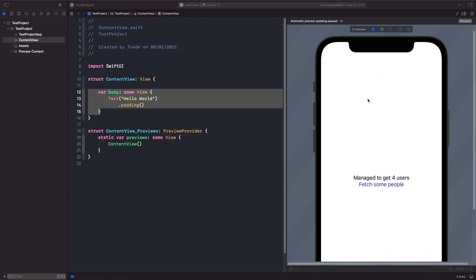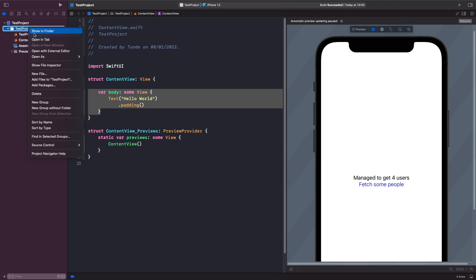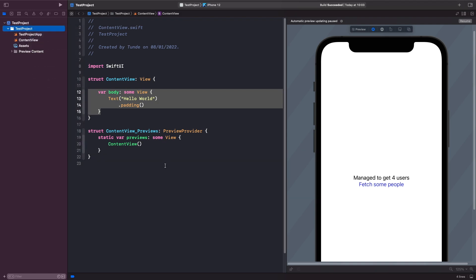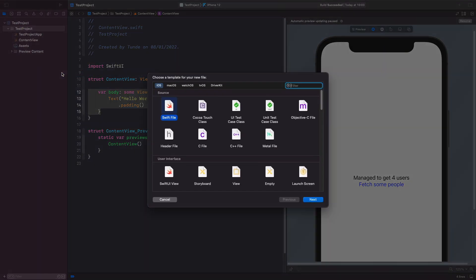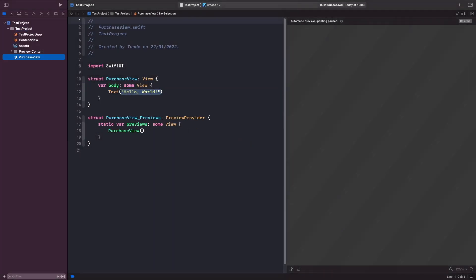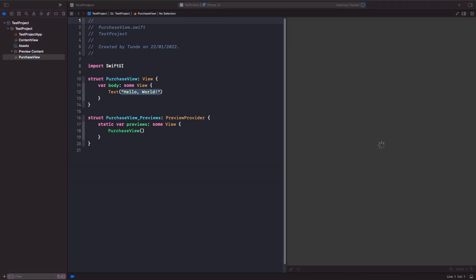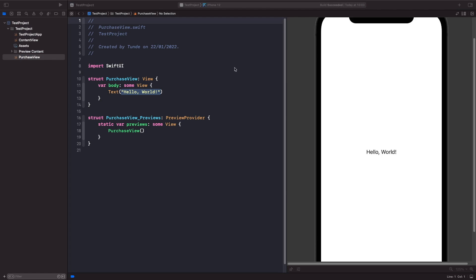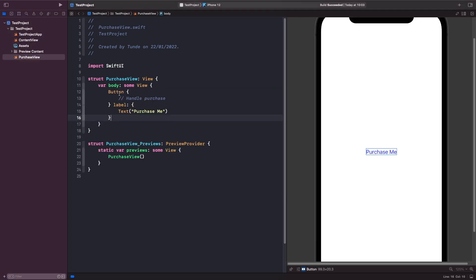First, let's create our PurchaseView. We'll go into our project folder, go to New File, create a new SwiftUI View, and call it PurchaseView. Within our PurchaseView, let's add a button to handle purchases. We now have a button on our screen — within the action it doesn't do anything yet, but we have some text that says 'Purchase Me' on the screen.